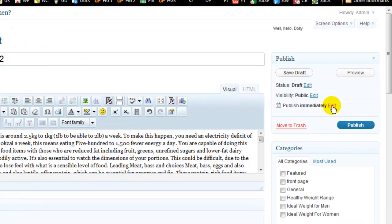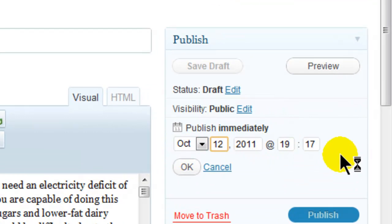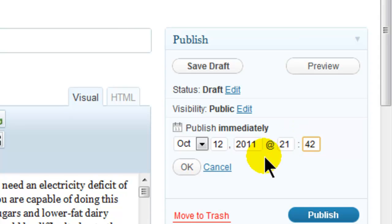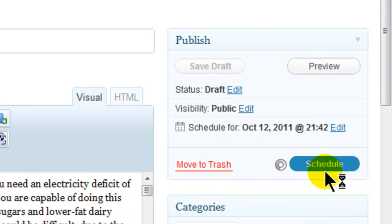and I'll call it sample schedule two. I want to edit this publish immediately, and we'll take it up to the 12th, and I'm going to change the time here, so I'm going to make this 21.42. Click on OK, and then click on schedule.